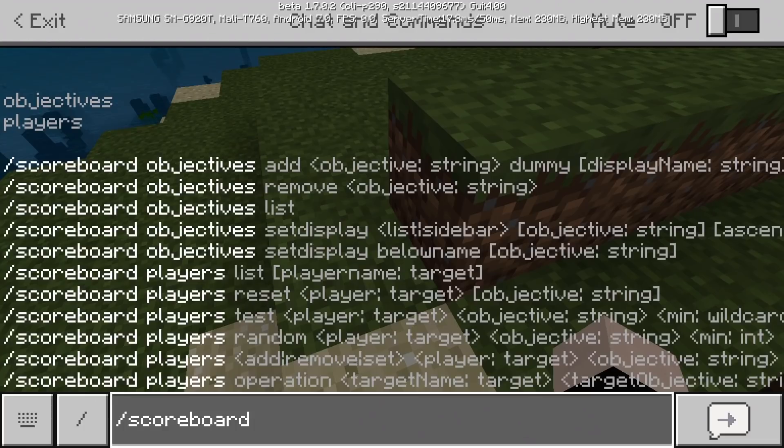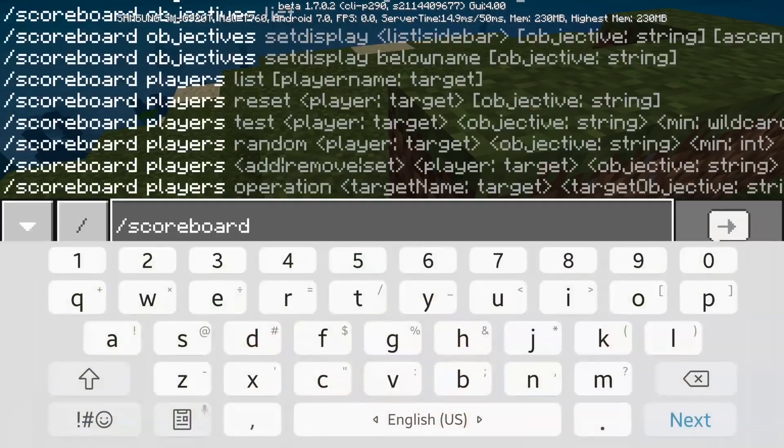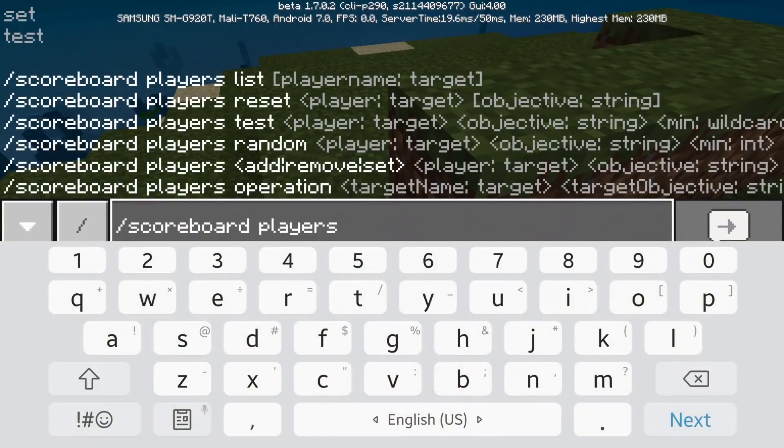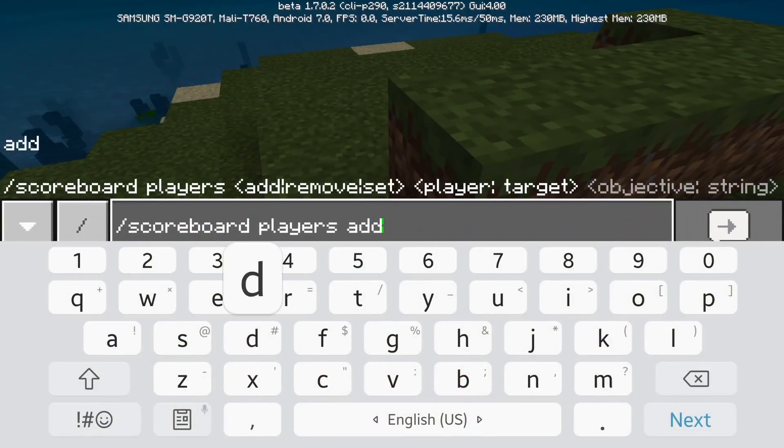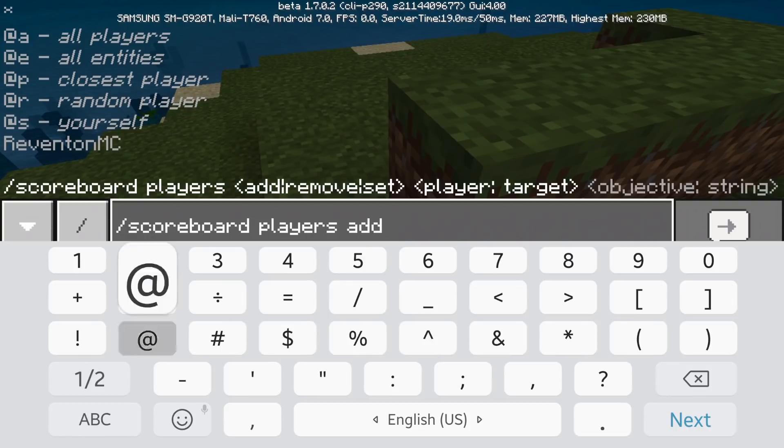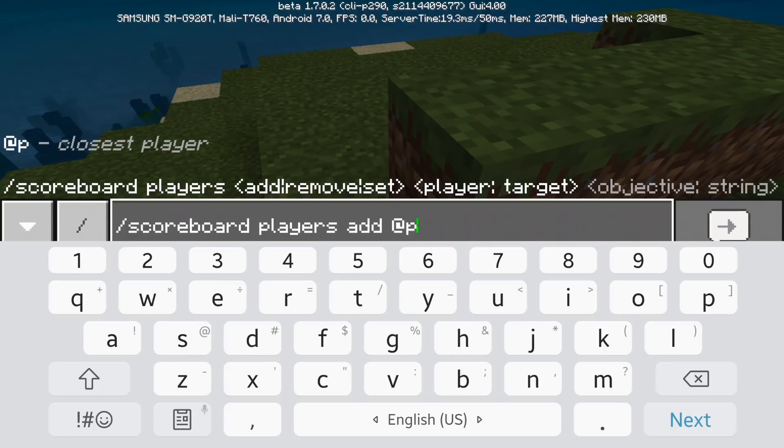So now let's go to the players add. So this is going to be adding one point to the player. I mean, it's going to add a point to the player. Okay, so add the closest player and which is element x and you're going to do element x. Element x is the name of the score.